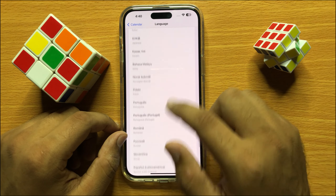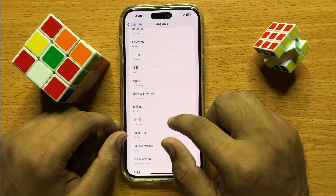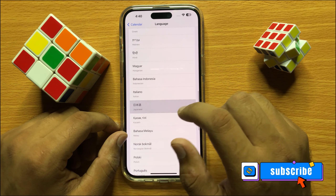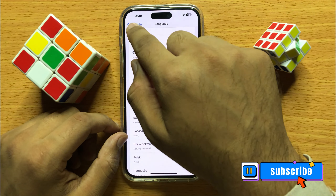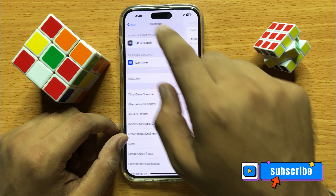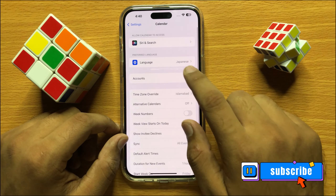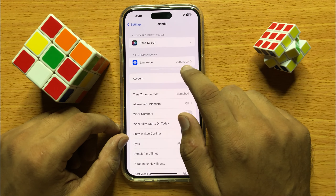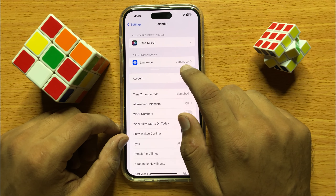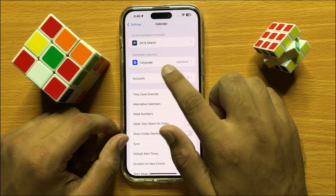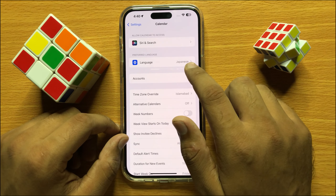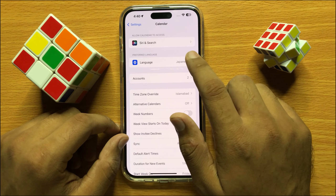Click on the language you want to select, then click the back key, and now you can see the language is set as the preferred language for the Calendars app.